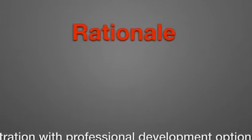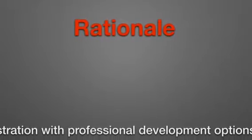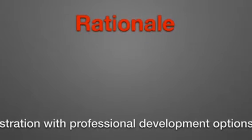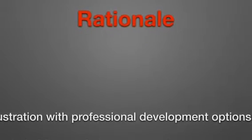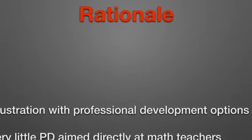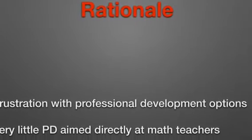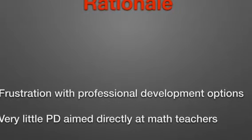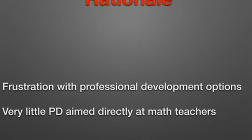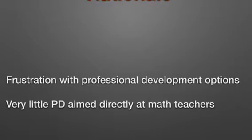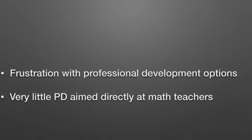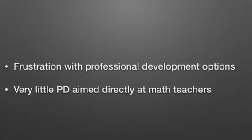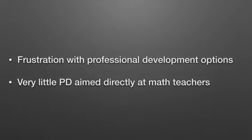For my master's project, I decided to create a professional development course aimed specifically at middle and high school math teachers. As a high school math teacher myself, I felt frustration at being involved in workshops that were too general and didn't apply specifically to my math classroom. I felt it would be really helpful to other teachers in the same position to look at content from specific areas of mathematics and how we could apply that.